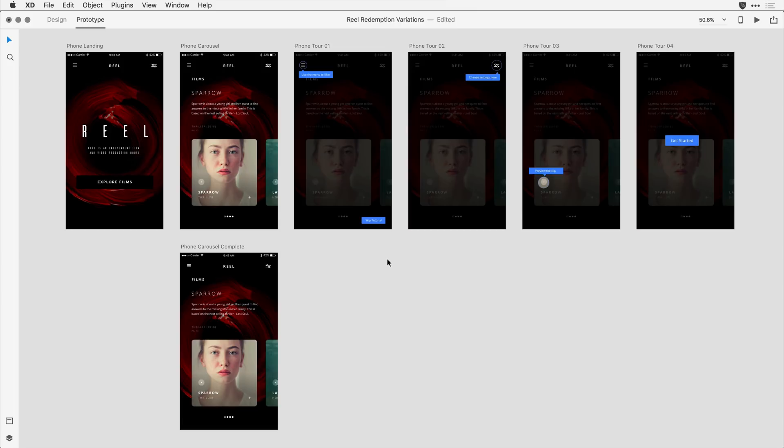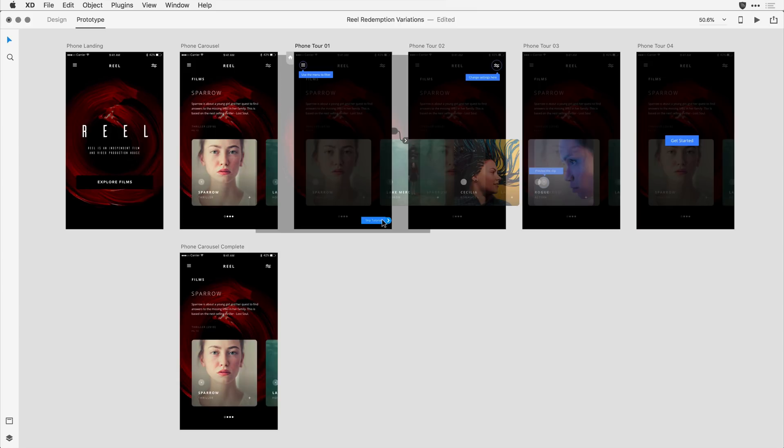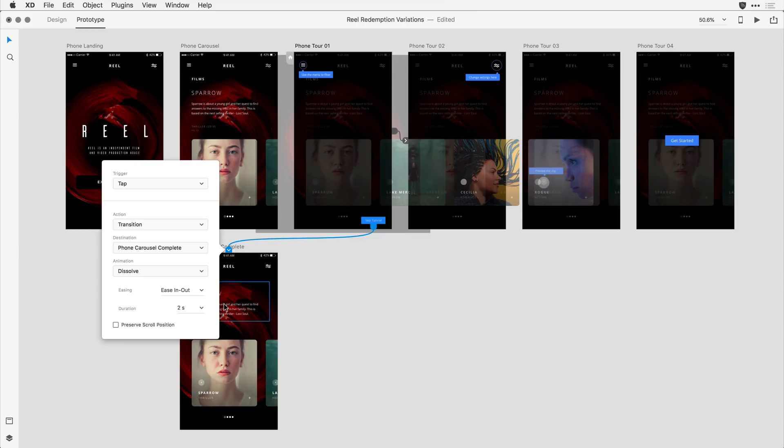I've drawn that button in the design mode, and it's here on the phone tour number one. What I'm going to do is actually click on that first button and drag it here to that complete screen to allow them to skip out of the overview. And I'll use the default tap attributes that are here.